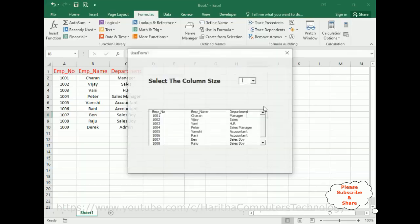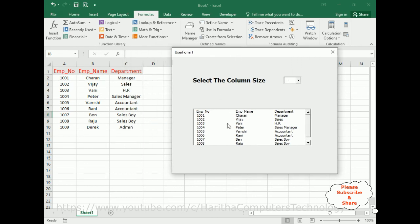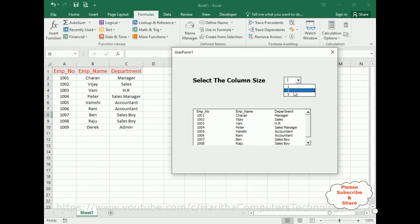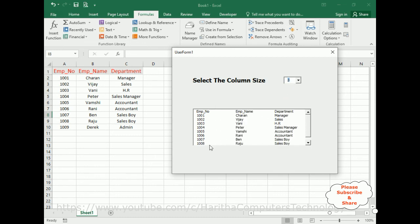Here is the final output. By default, three columns are displayed: Employee Number, Employee Name, and Department. Selecting two shows Employee Number and Employee Name. Selecting one shows only Employee Number. That's it for this tutorial on dynamically setting the number of columns in a ListBox using VBA UserForm. Thanks for watching — please subscribe and see you in the next video.